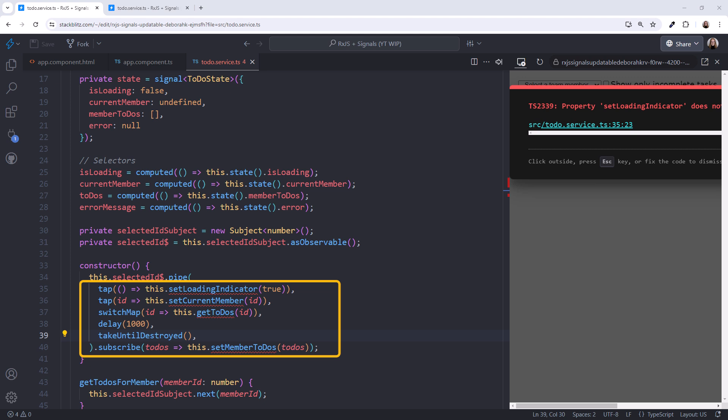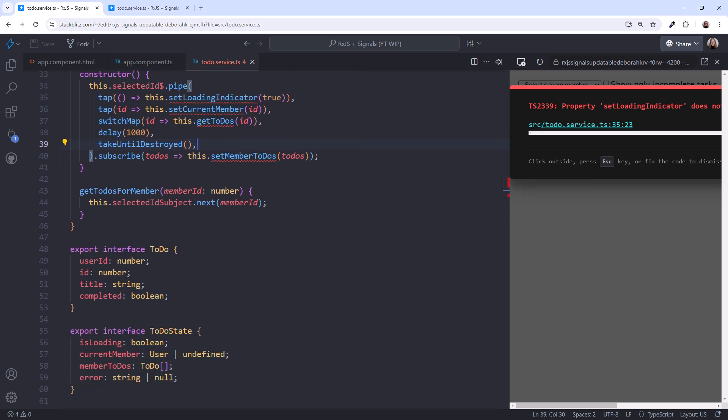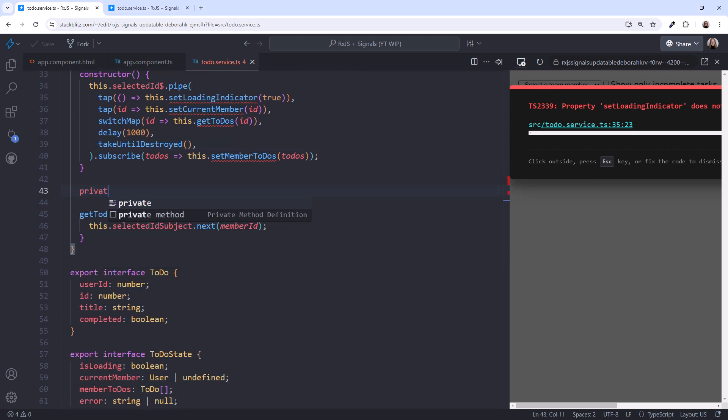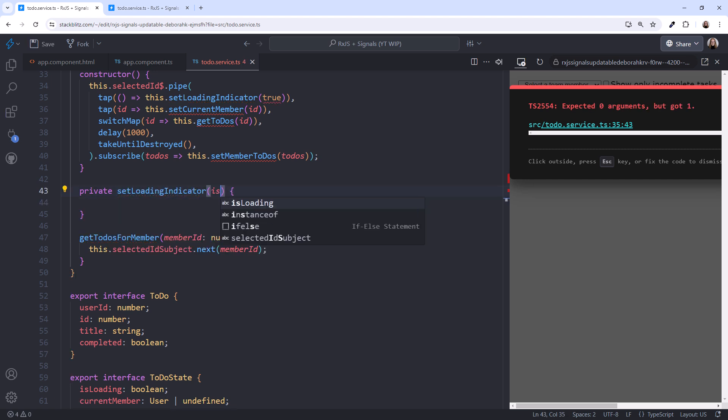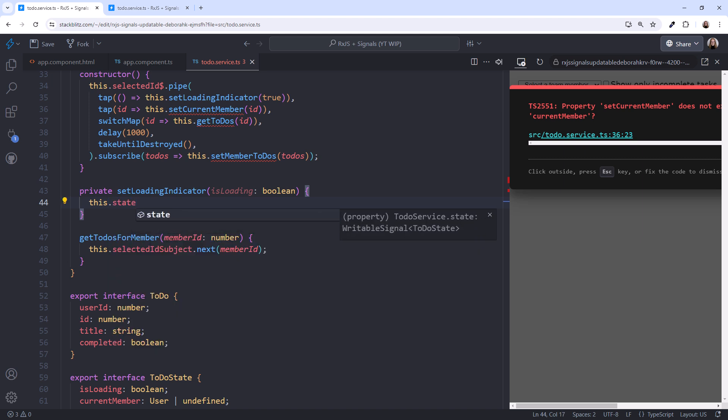Now it's time to write all these methods. The majority of these methods define how the action should update state. I'll scroll down. For example, the setLoadingIndicator method takes in whether the data is loading. It then updates our state with the provided value.